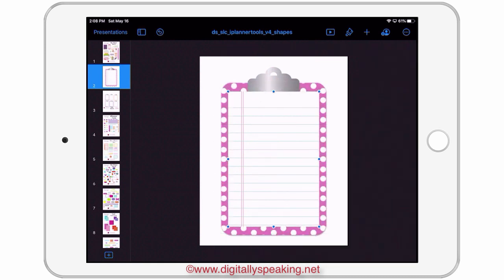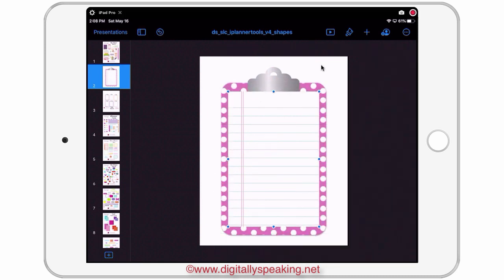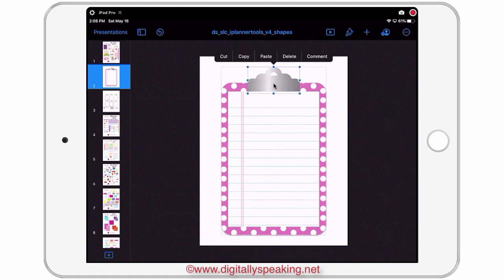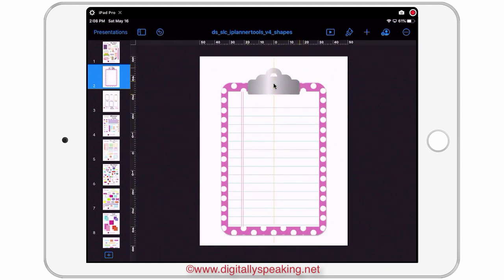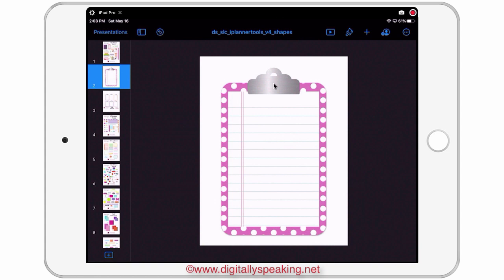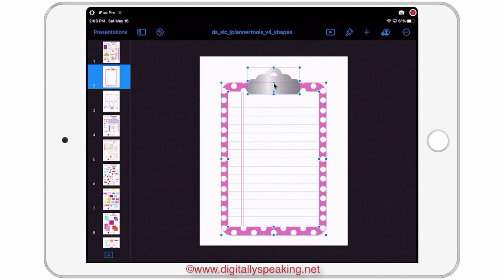There's one more thing I need to do — I need to put the clip on top of the paper template. So I'll double tap the clip, cut it, then tap and paste it so that it's on top. And there's my sticker.